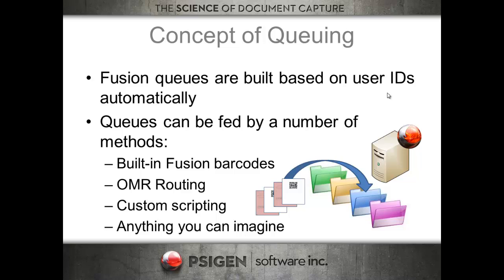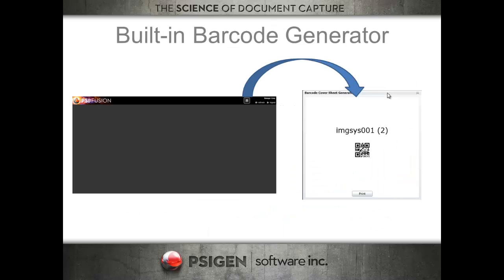Pretty much any way possible to route into these queues to allow users to process. From an MFP and network scanner perspective, when you log into Fusion, each user has the ability to create their own barcode routing sheet. They can slap this on top of any document, scan it into the system, and the document will get routed to their queue.